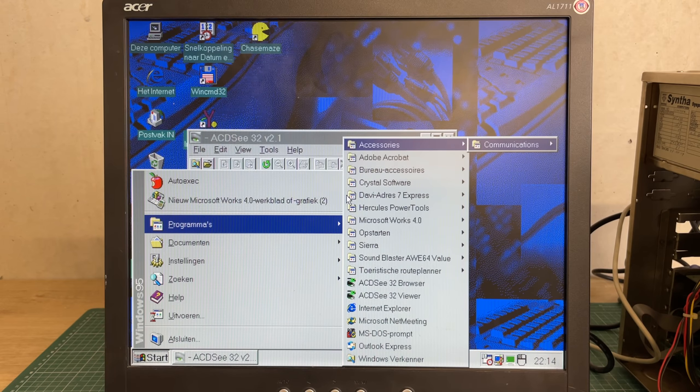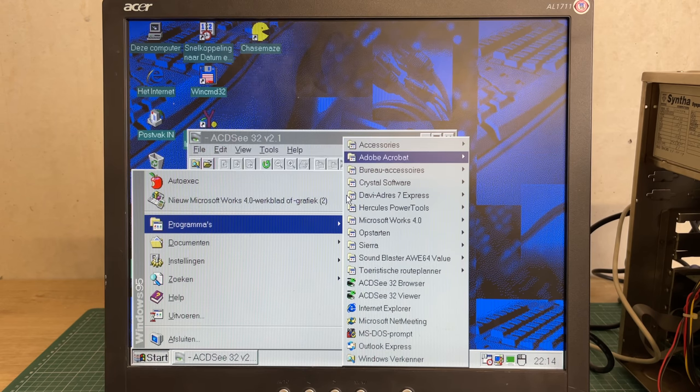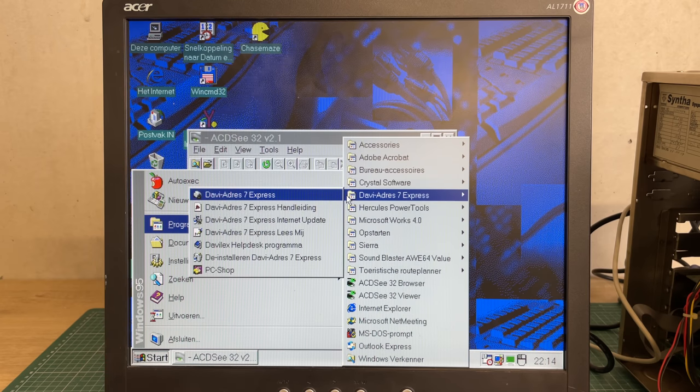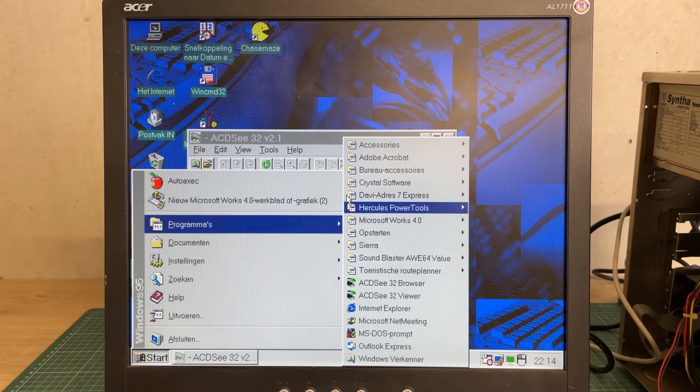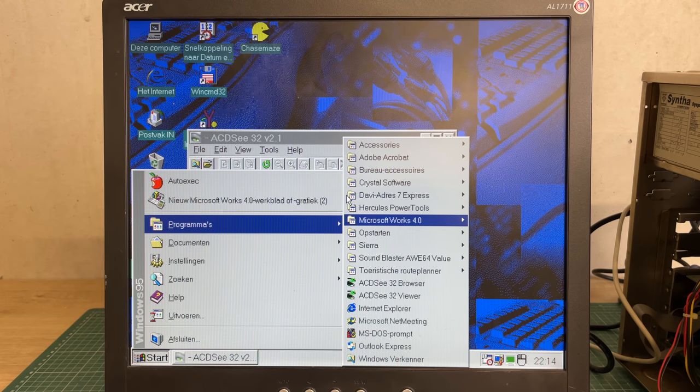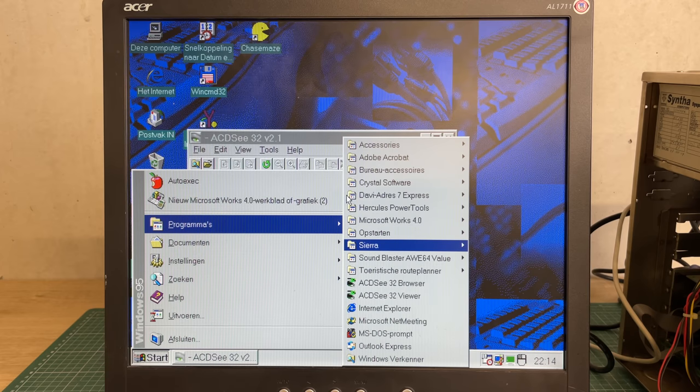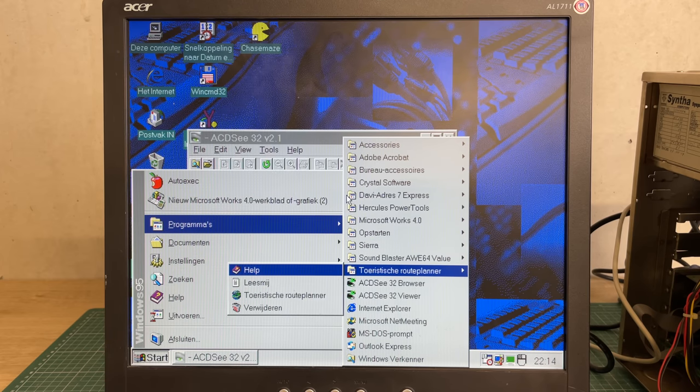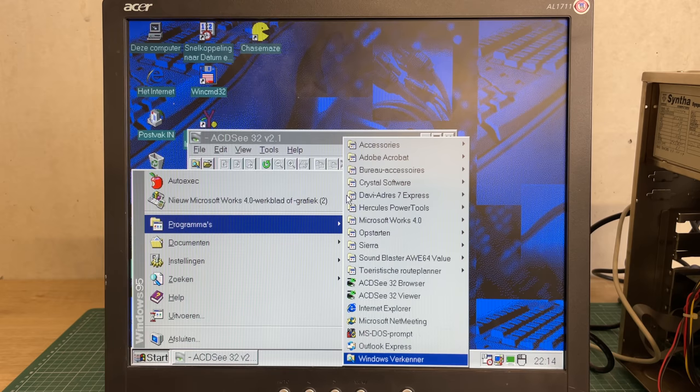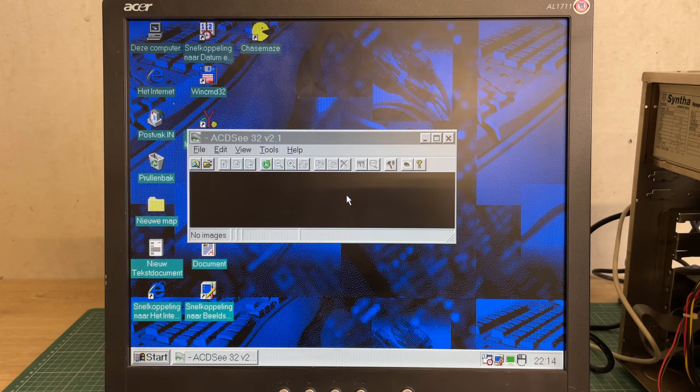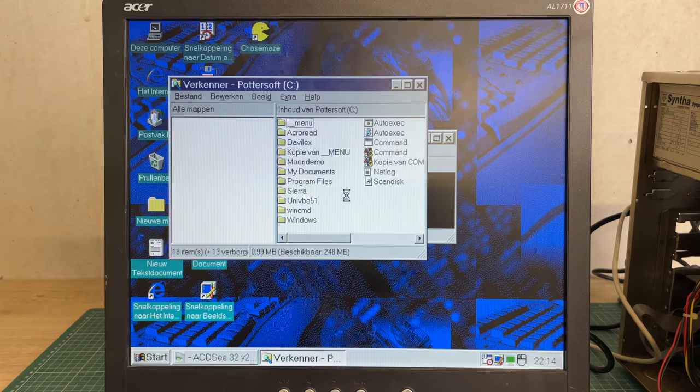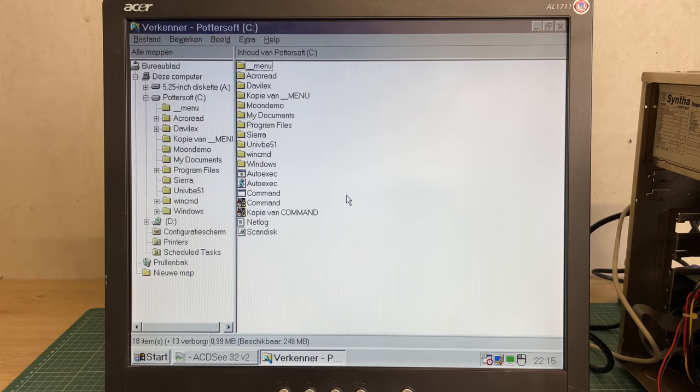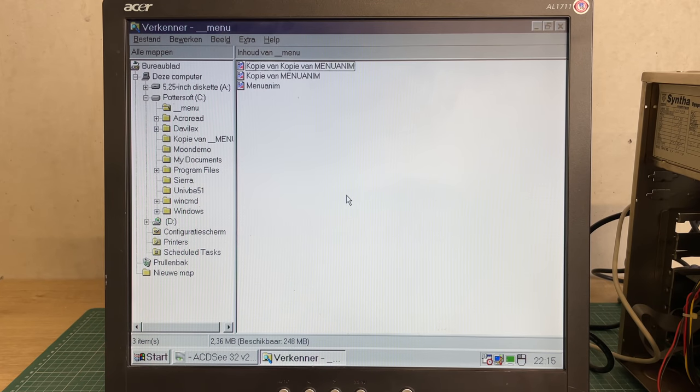After a while we're arriving at the Windows 95 desktop. It detects our Hercules Dynamite 128 so we do need to reboot again. After that it boots into Windows 95 just fine. We have the ACDSee 32 software, that has been a long time since I've seen that one.